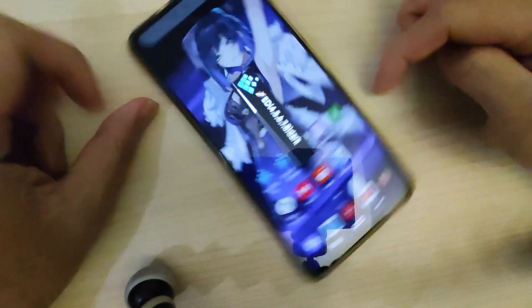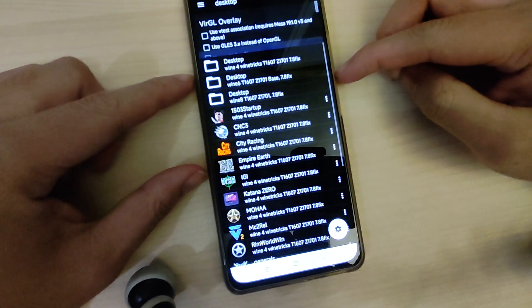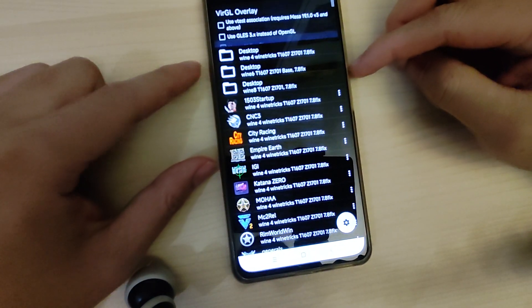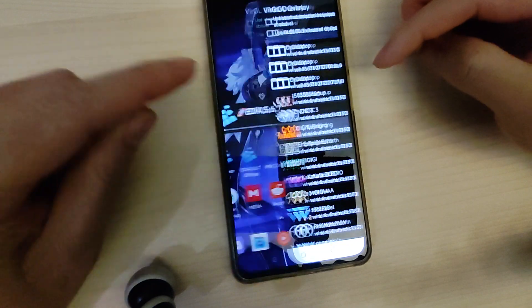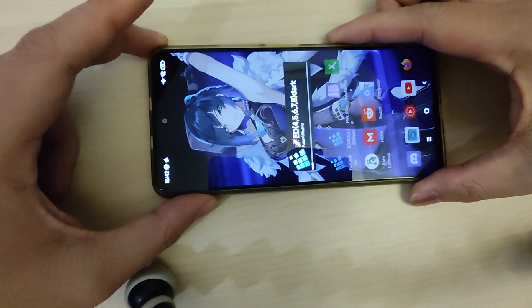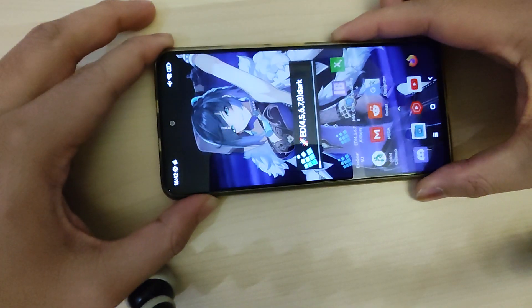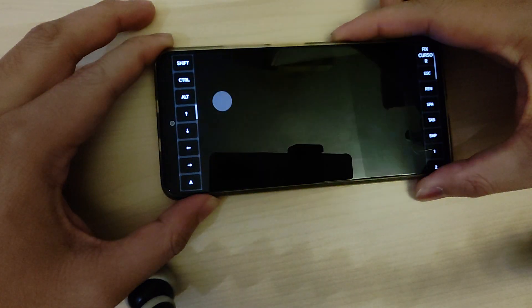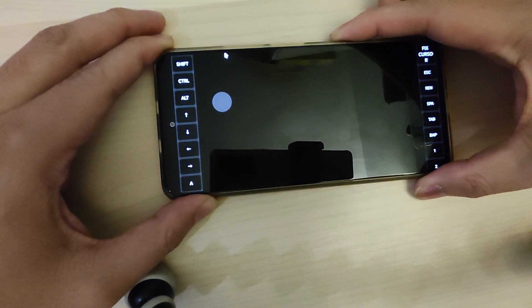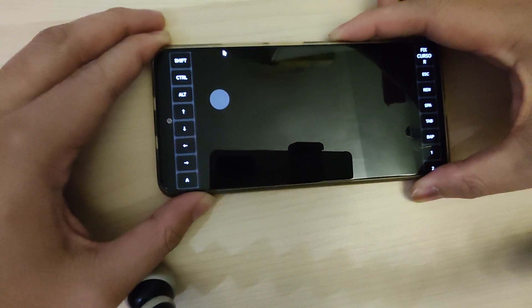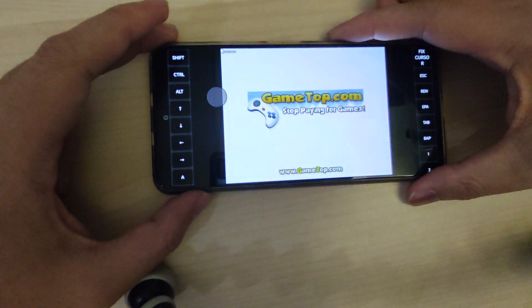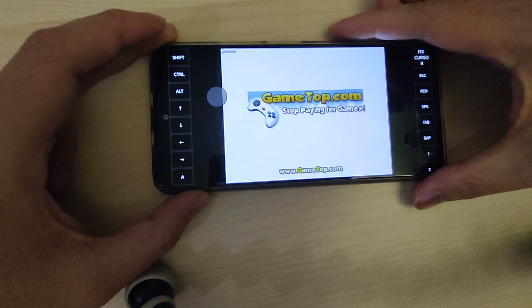Now another game which uses DirectMusic is City Racing. Unfortunately on Snapdragon 845 and 860 you will get a black screen, so that's a black screen issue with that one.